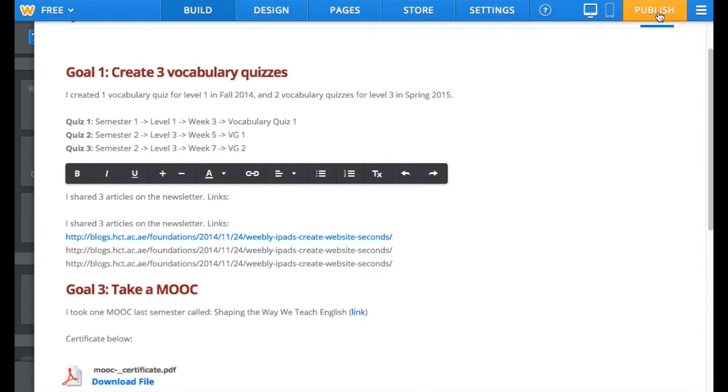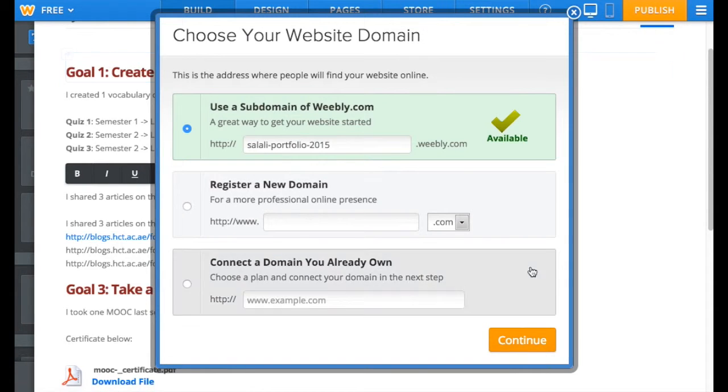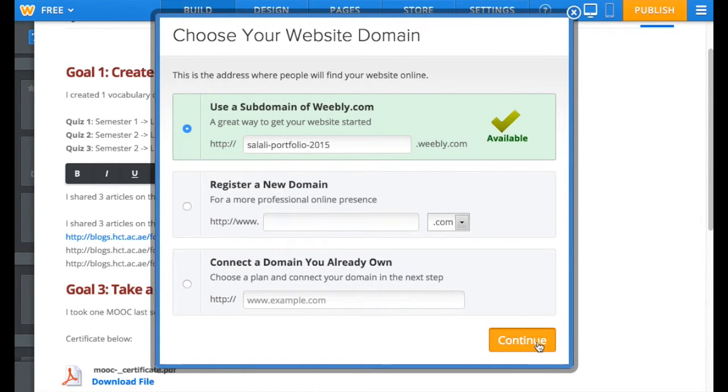When you're done, click on Publish on top and you're good to go. Share the link with your director.